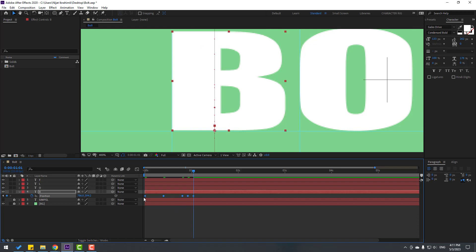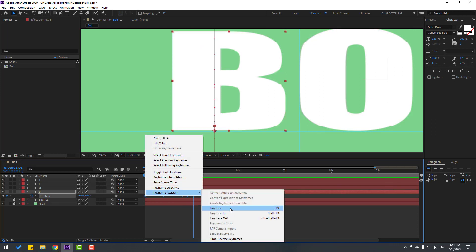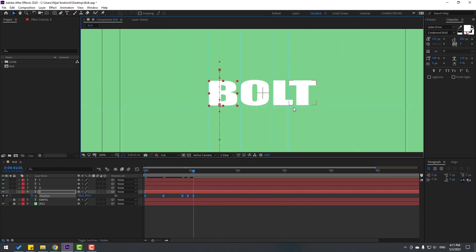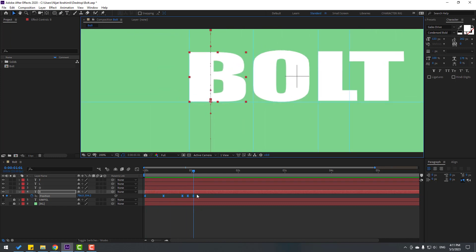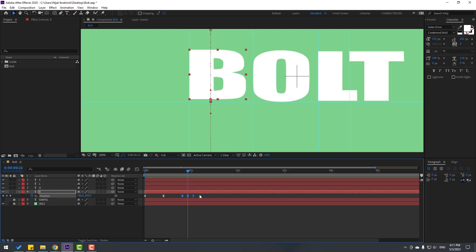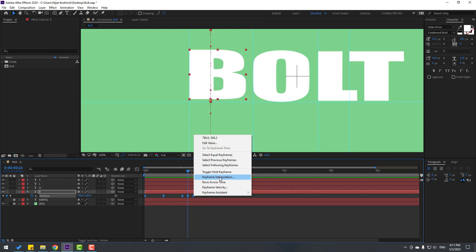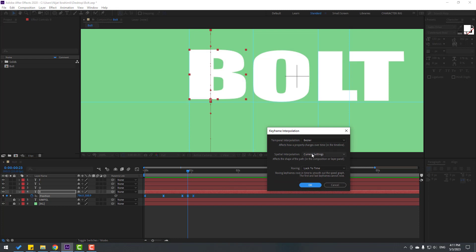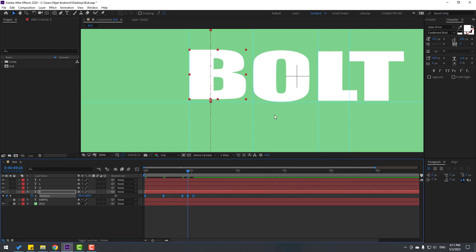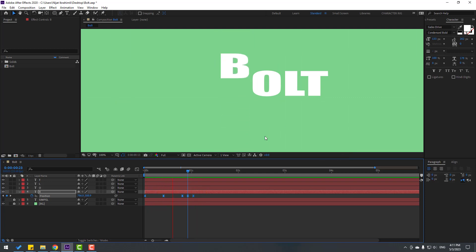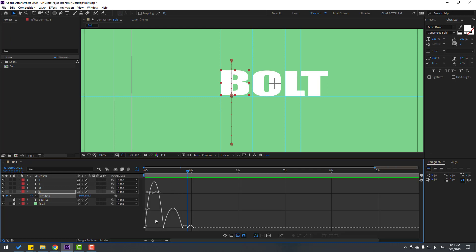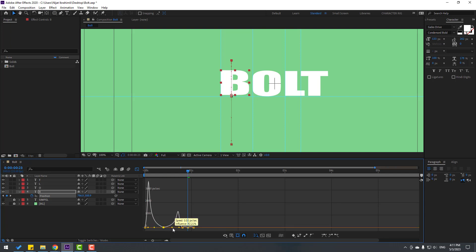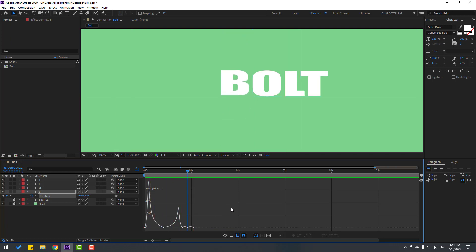Move up a little bit. Go to 3 frames again — one, two, three. Select this keyframe, copy and paste. Select all keyframes, let's make Easy Ease or click F9. We have a problem with the last keyframes — select all keyframes, right mouse, go to Keyframe Interpolation, change settings to Linear, click OK. Select all keyframes again, click this icon to open the Graph Editor and let's make the graph like this for a falling object.